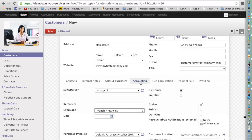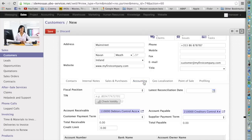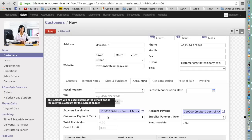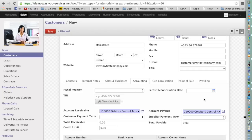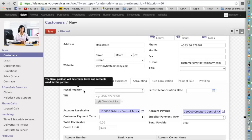Now we can go to the next tab: Accounting. If your system is properly set up, the fields Account Receivable and Accounts Payable should be automatically filled. The most important setup — especially if you sell in foreign countries — is the fiscal position. Odoo has a very nice system allowing you to define the VAT treatment of your customer, so the system will automatically adapt the VAT to the customer.